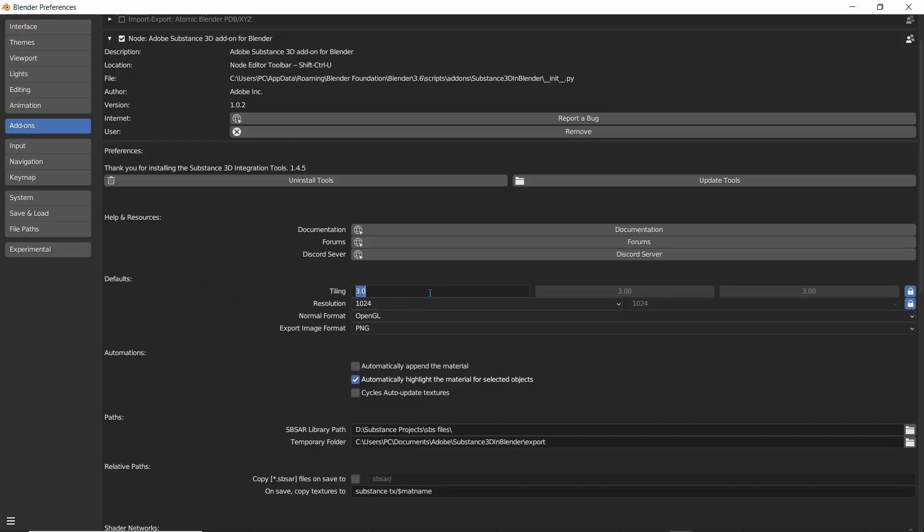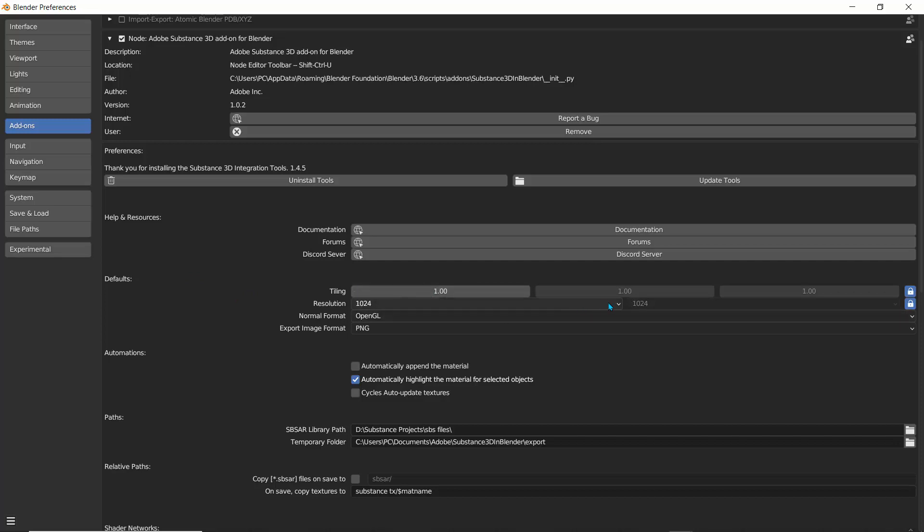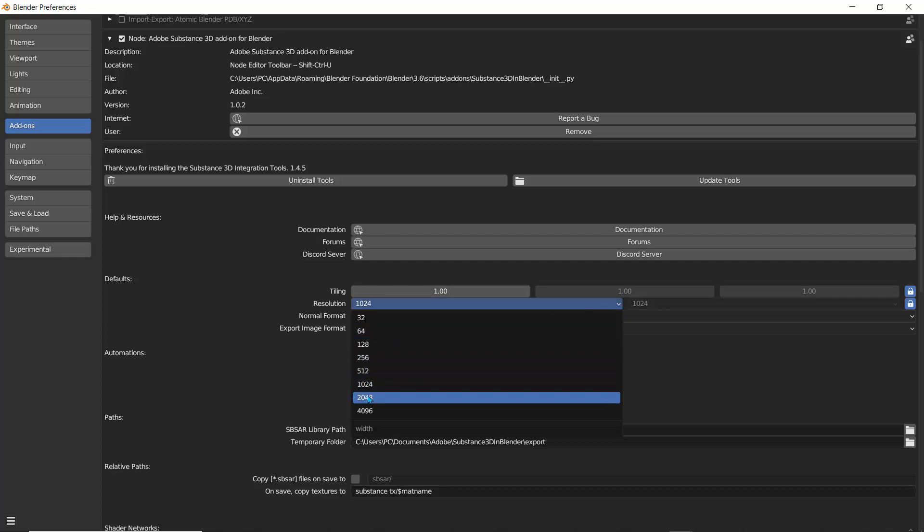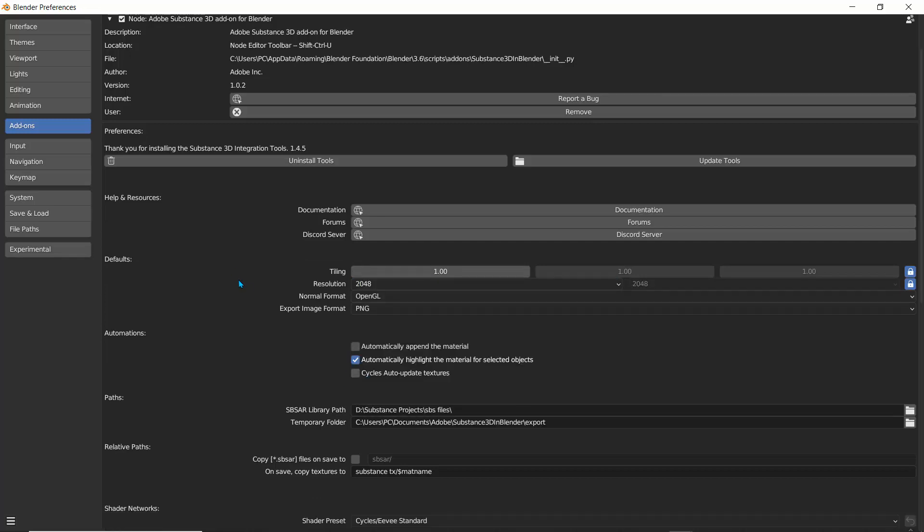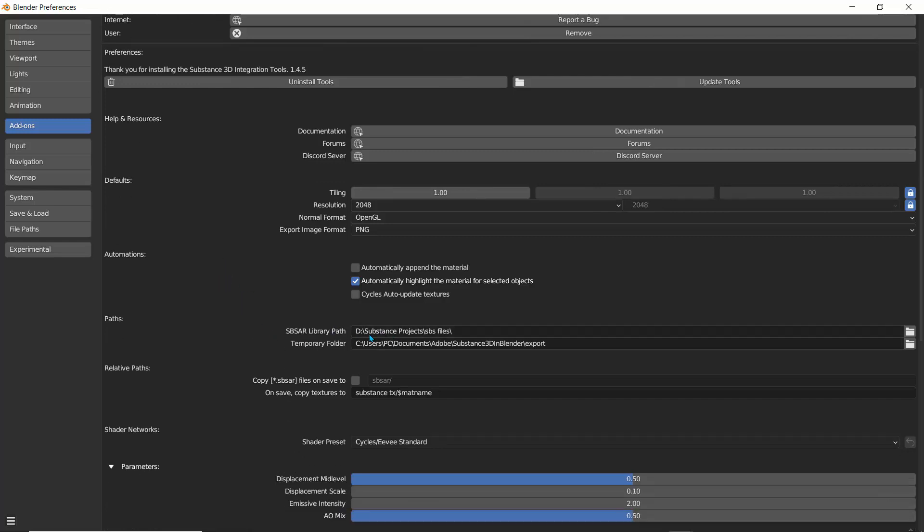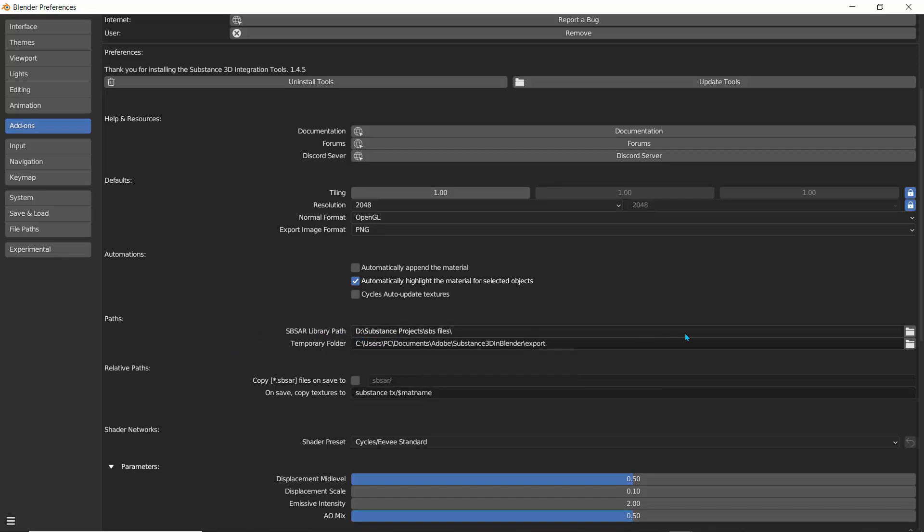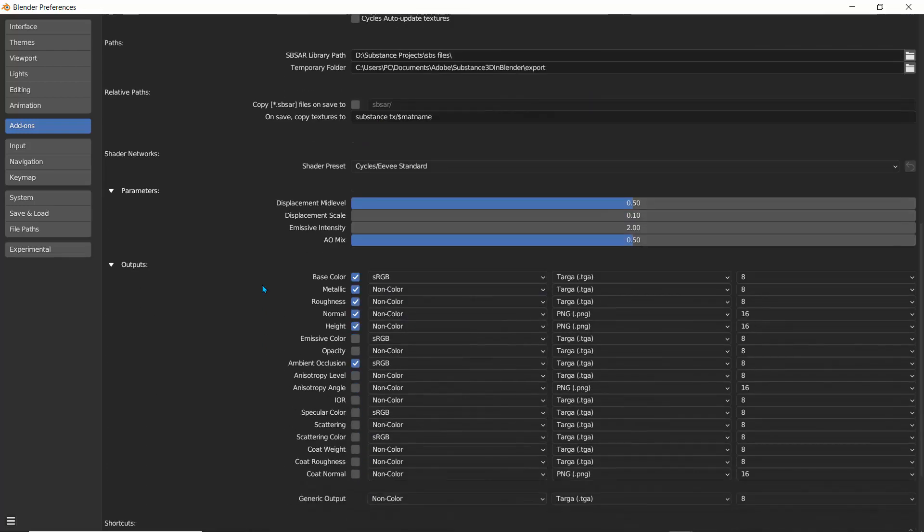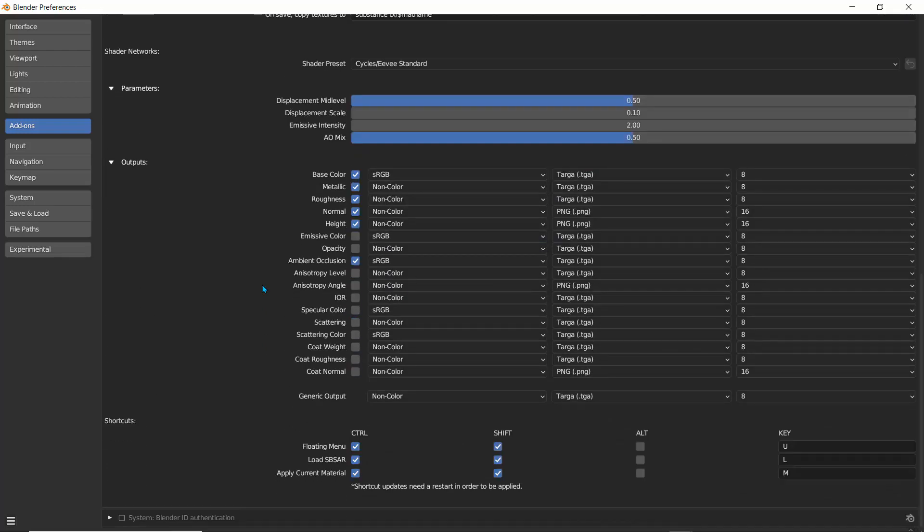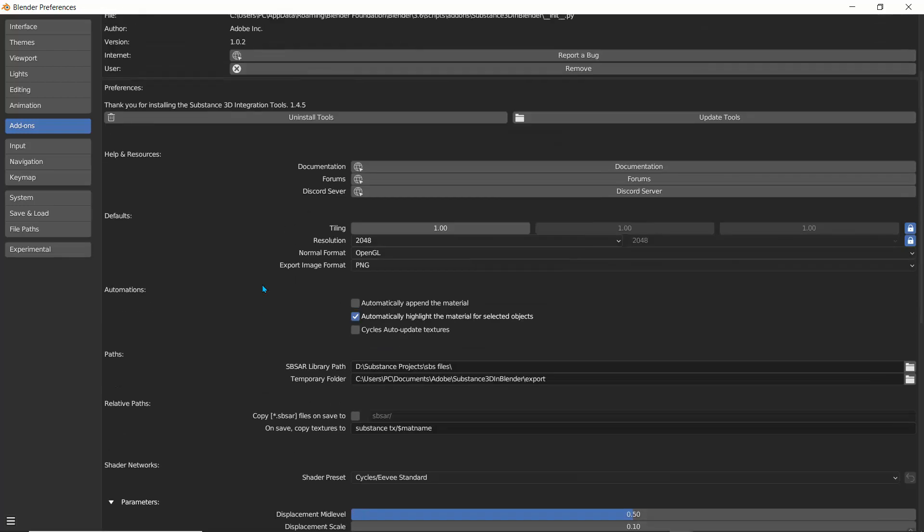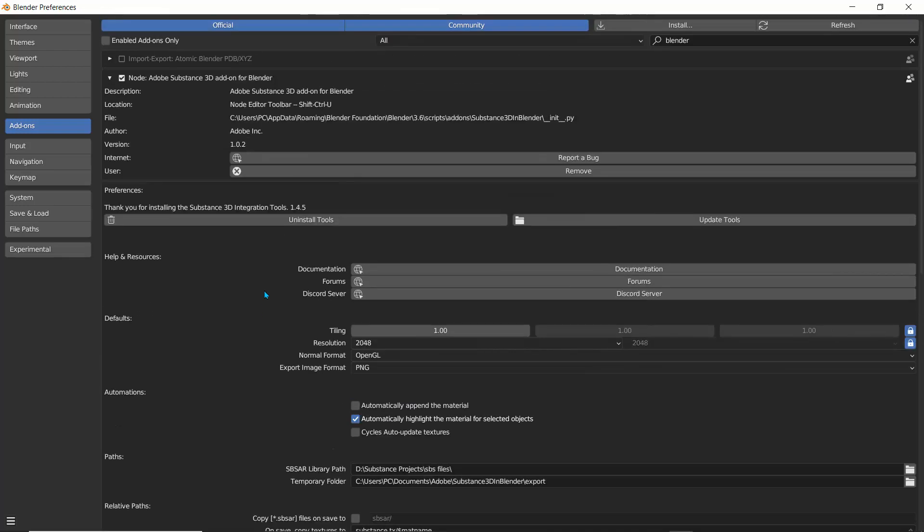You can also do things like change the resolution and set the tiling. So for my default tiling, I'm just going to set this to one, basically saying no tiling. And for the resolution, I'm going to start at a 2K resolution. I'm going to leave everything where it is. Another thing you'd also want to see is where you have your SBSAR path files. I have them in a folder called SBSAR files, and that's where this document is going to be located.